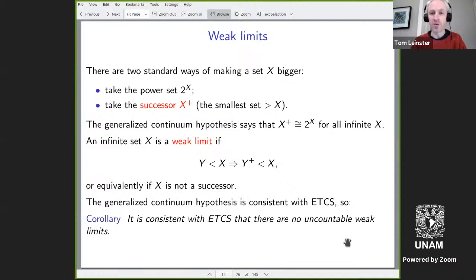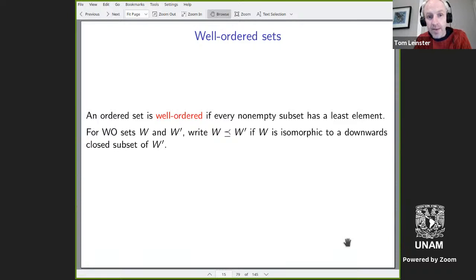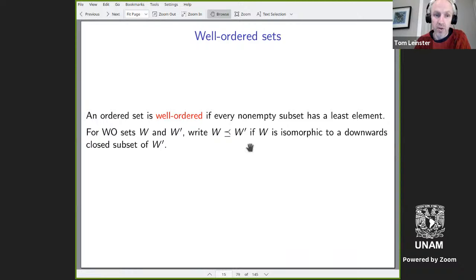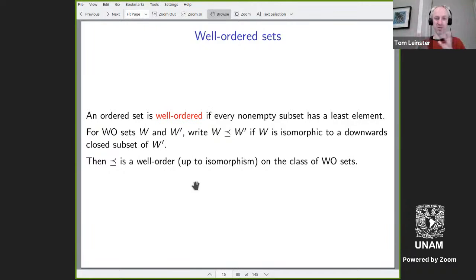You can't get very far in set theory without talking about well-ordered sets. A well-ordered set is an ordered set where every non-empty subset has a least element. A crucial fact is that if you take two well-ordered sets, one of them embeds inside the other as a downwards-closed subset — I'll write a curly ≤ to mean this. Up to isomorphism, this embedding relation is a well-order on the class of well-ordered sets, so if you have any family of well-ordered sets, there's one that is least with respect to this curly ordering.